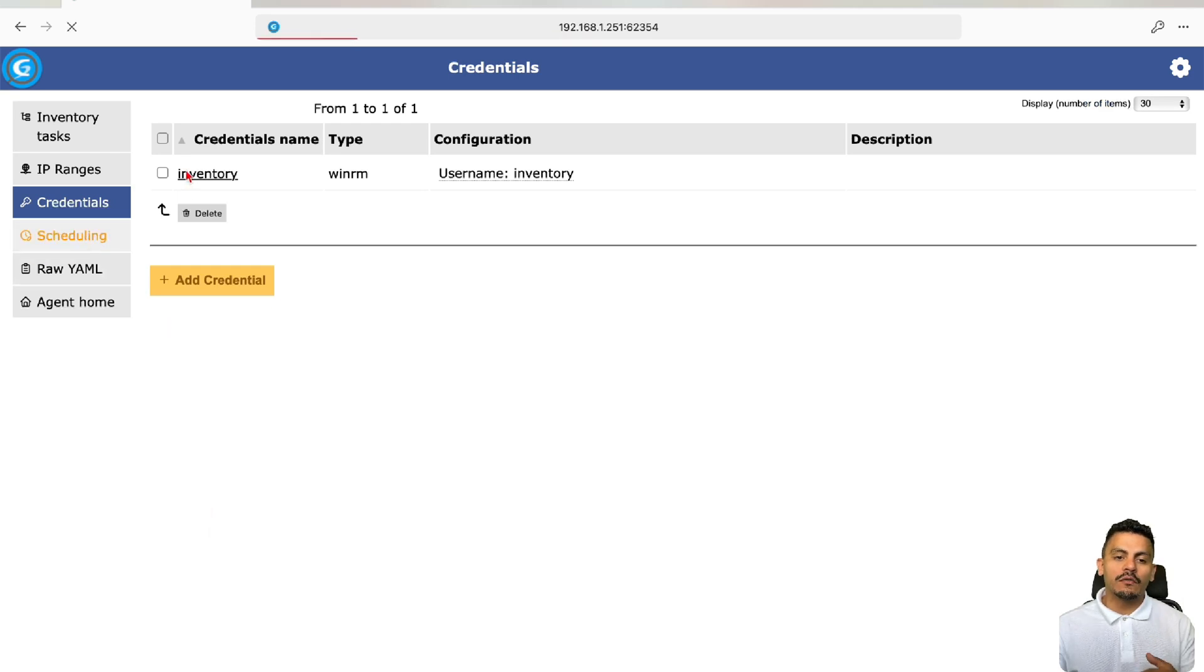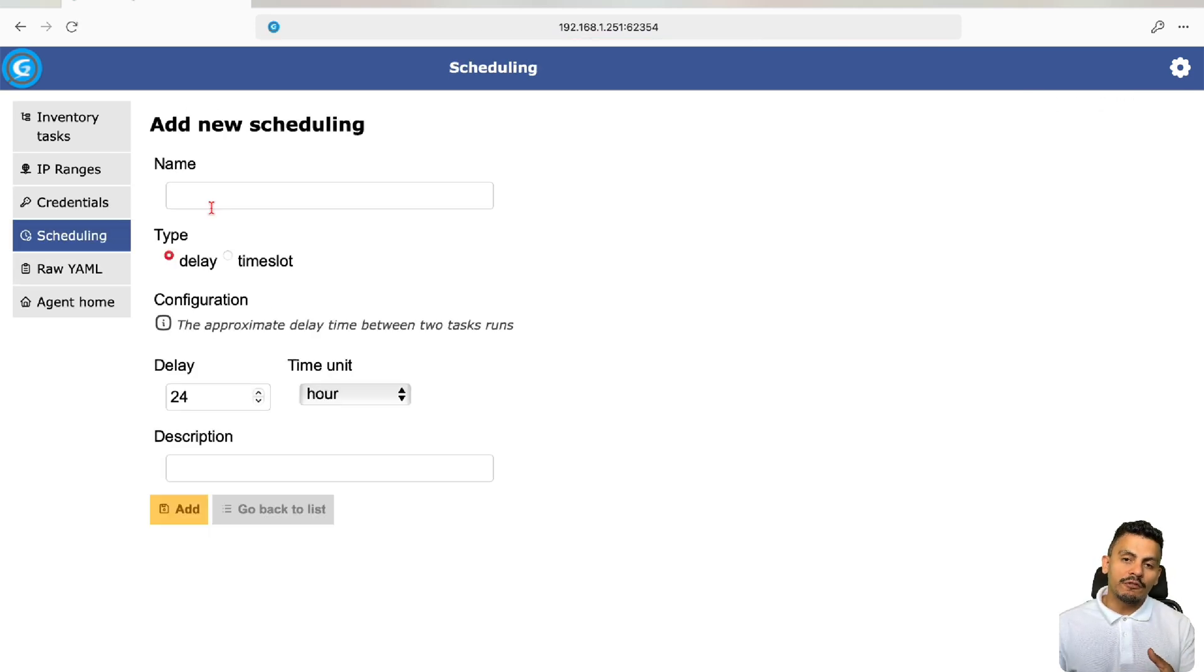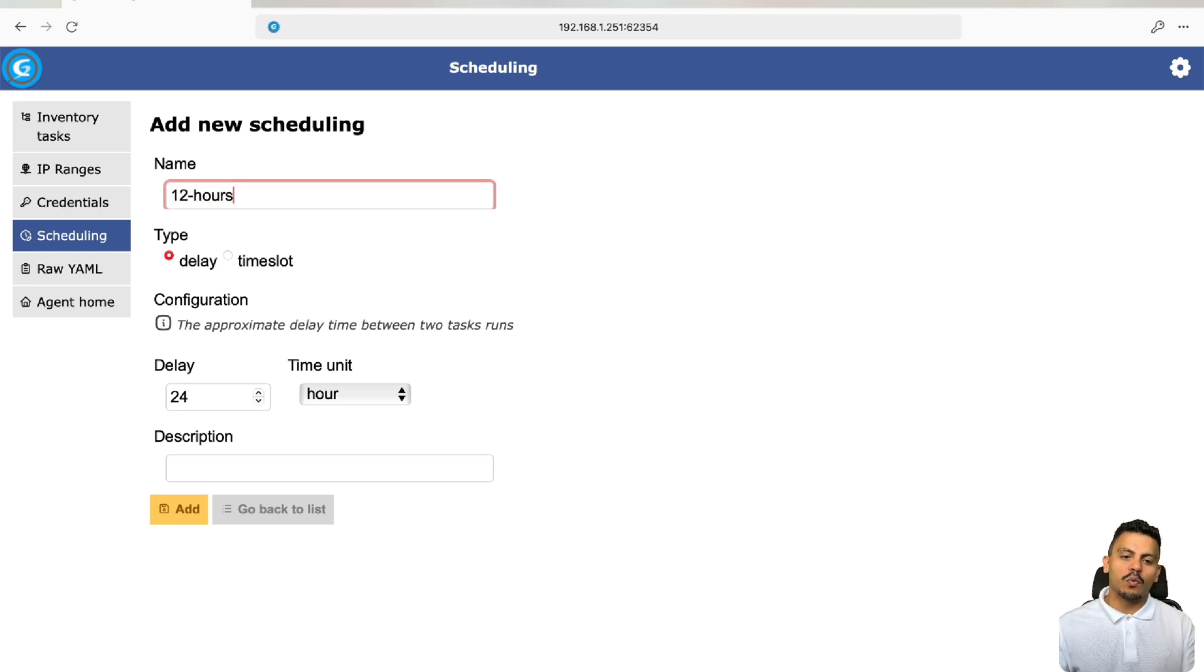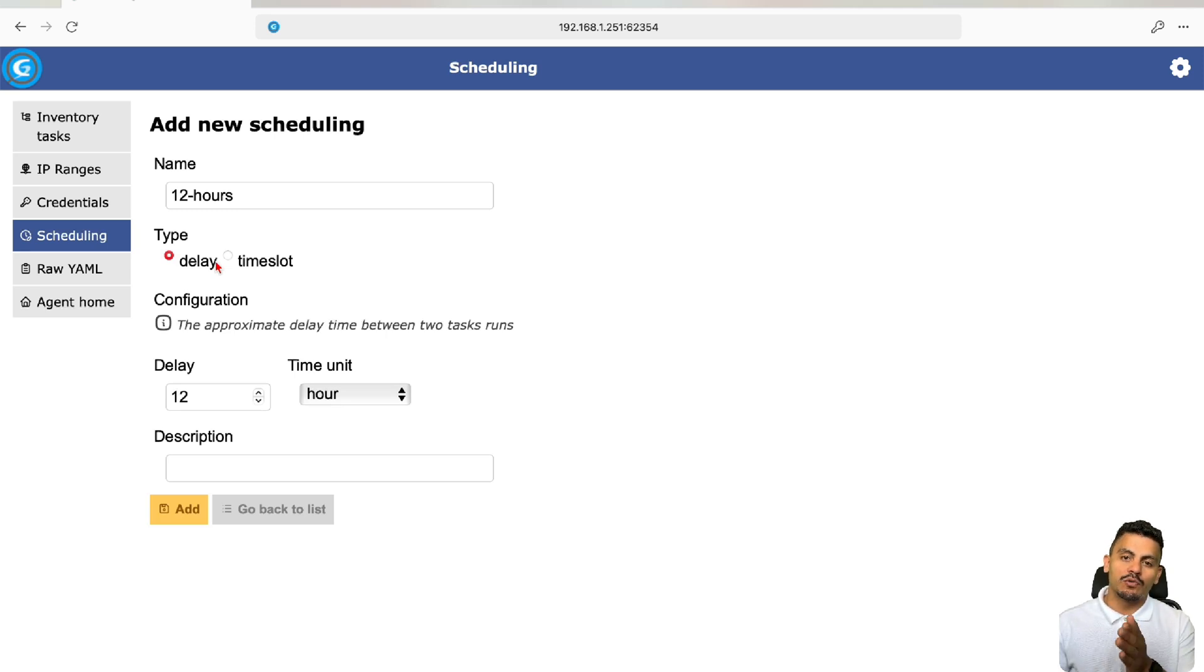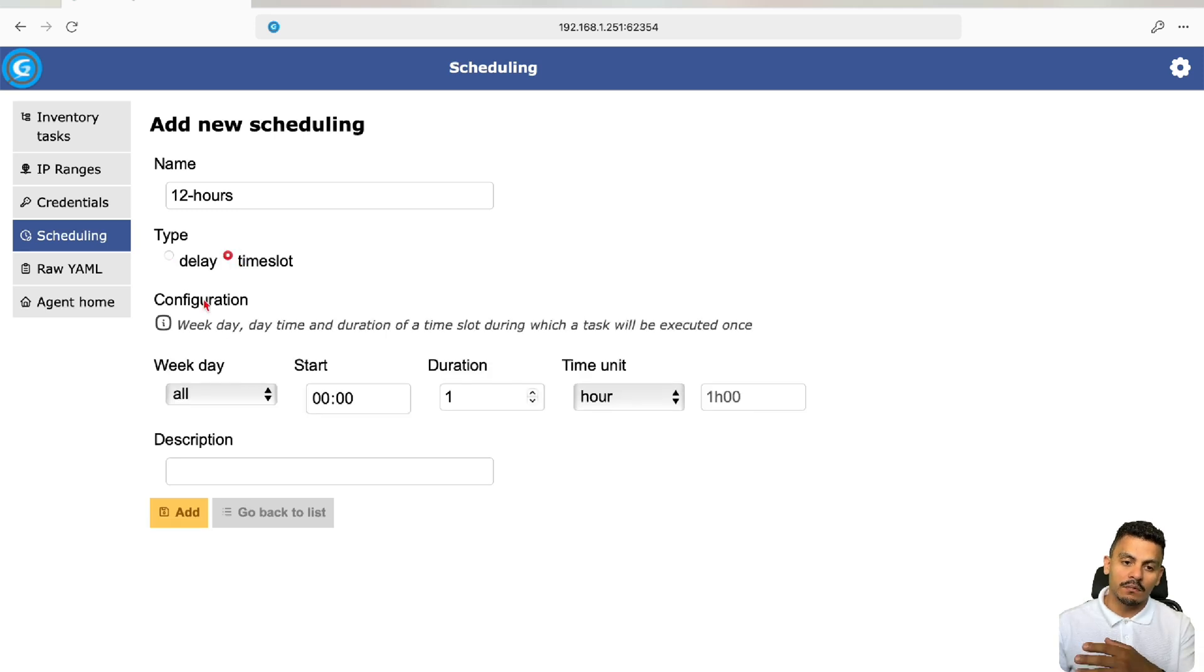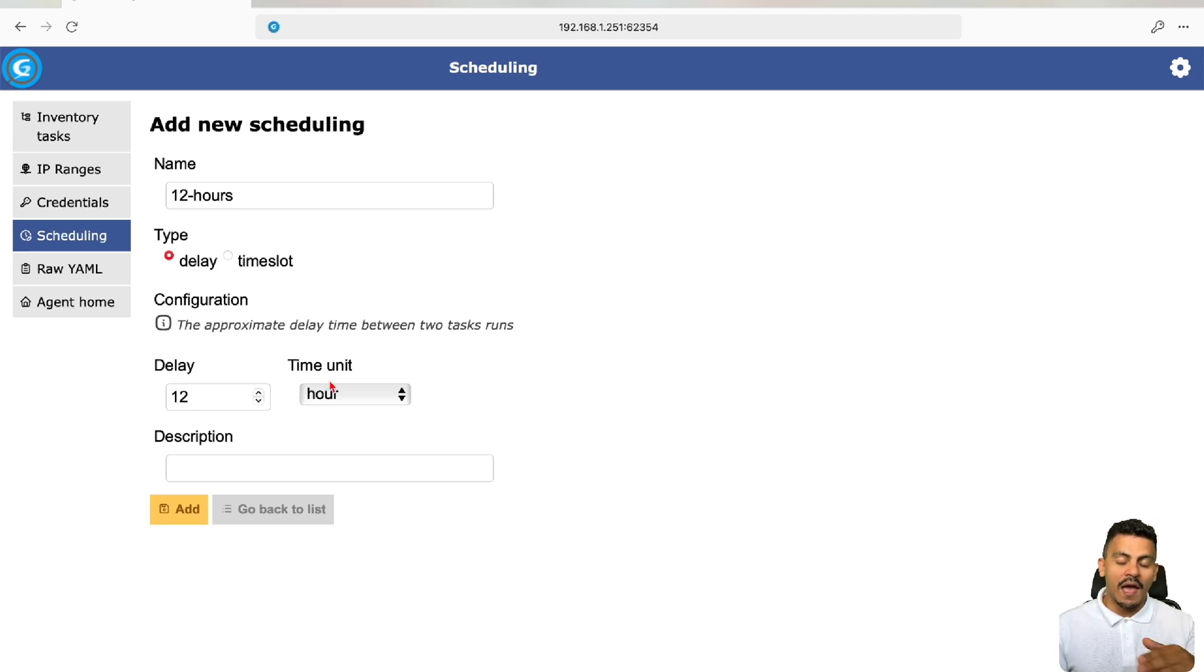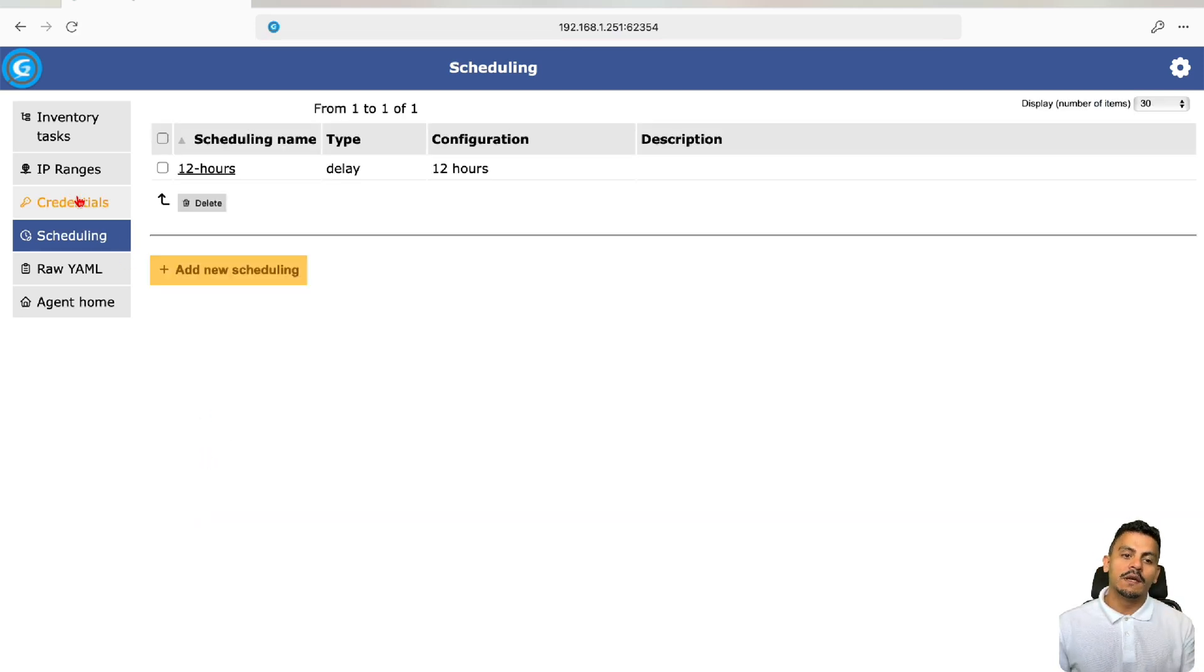I will create also a scheduling, which is the definition of when this task is going to run. In this scenario, I want it to run every 12 hours. The time slot is when we want it to run every day, or every Monday, or every Tuesday at the same time, so we can define it here. Today, I'm just using the delay and the time unit for hours, so every 12 hours this task is going to run.